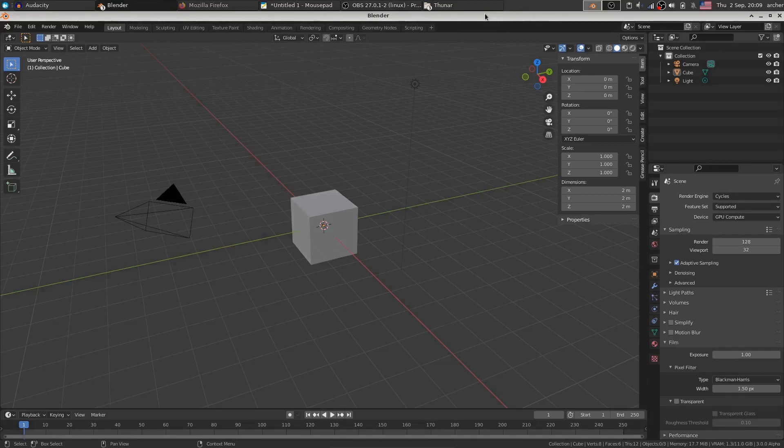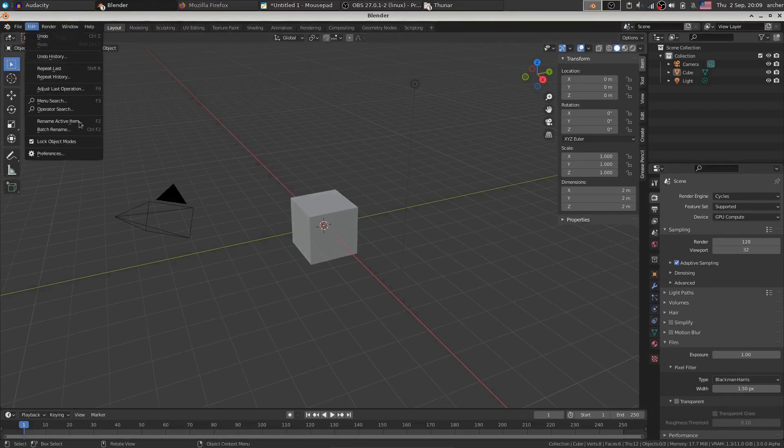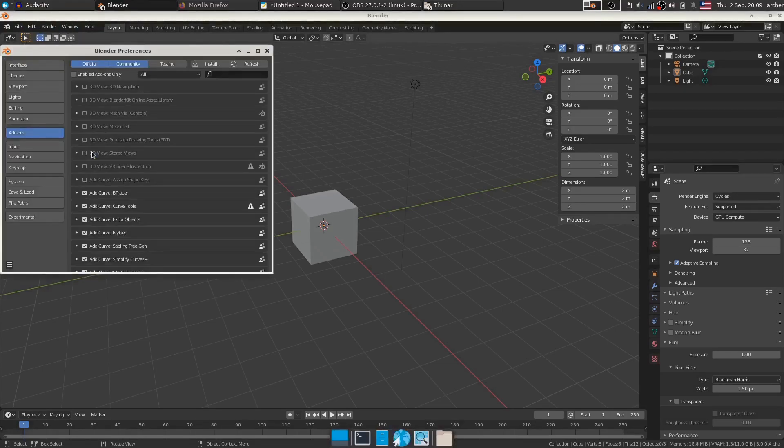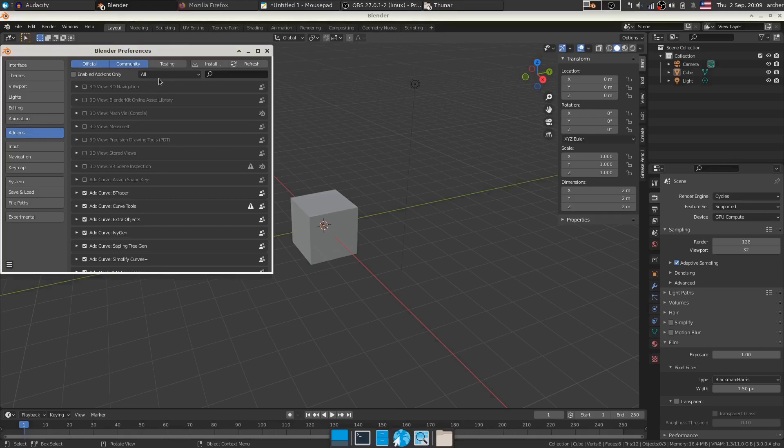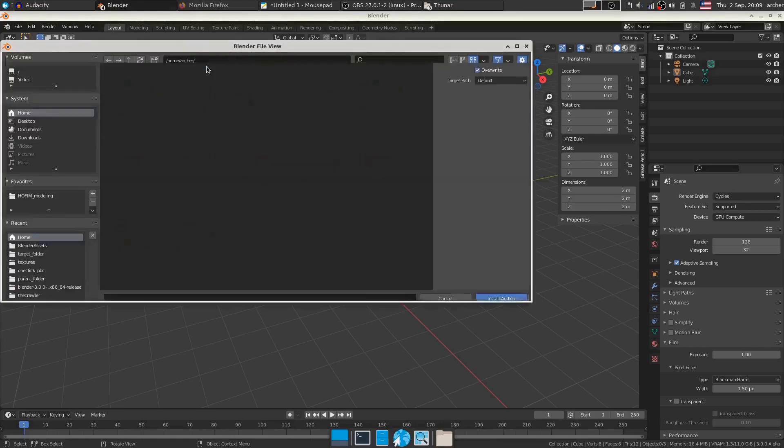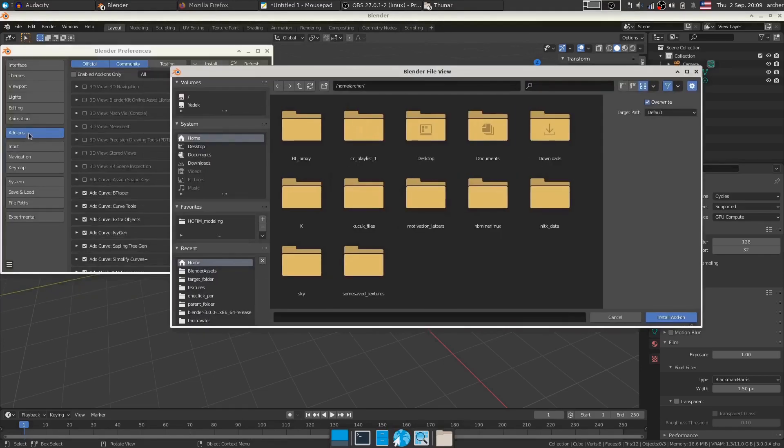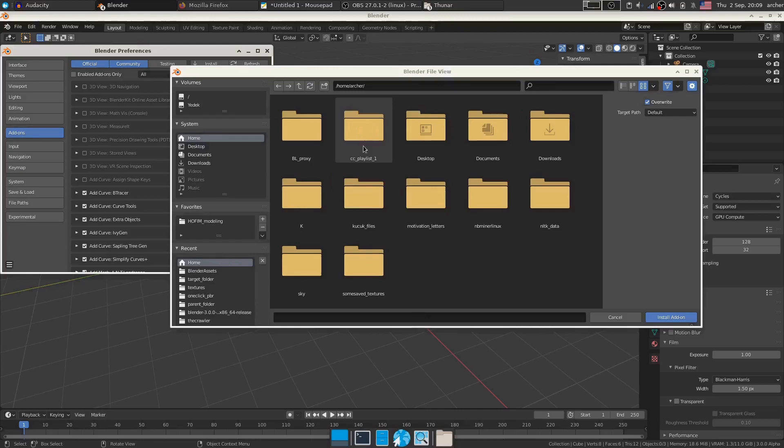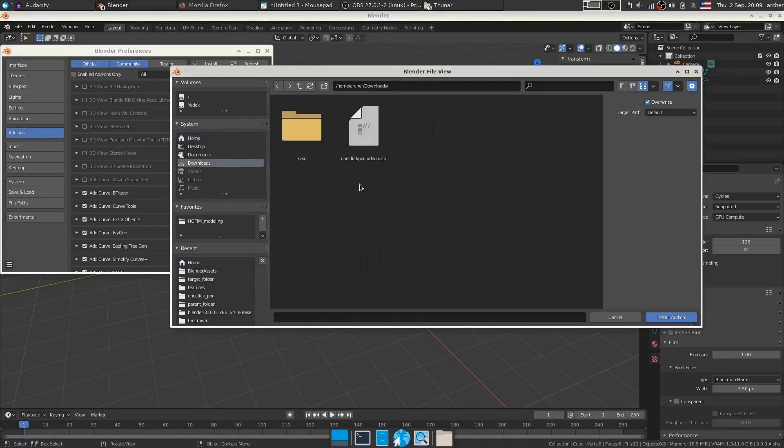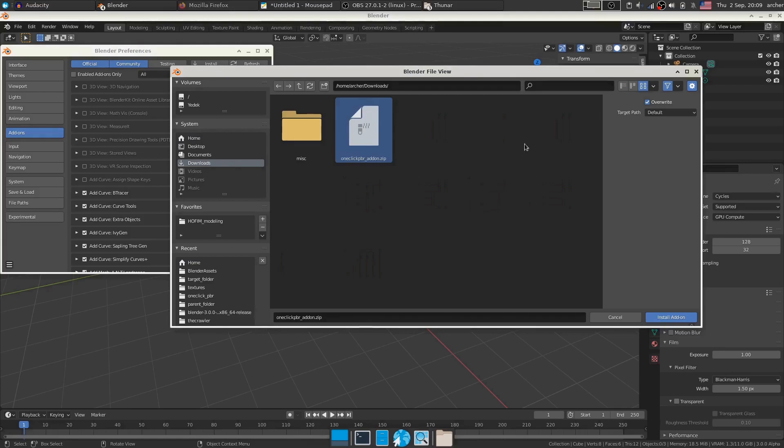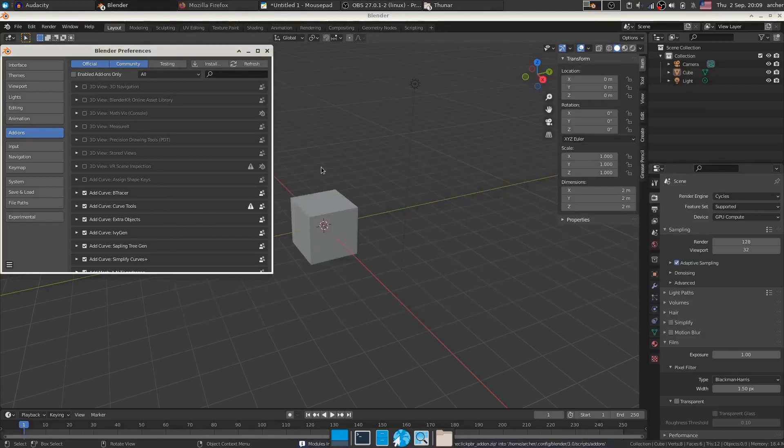Let's see how our add-on works. First we need to install. For that we'll go to edit, preferences, and then install. Make sure you click add-ons over here, and then install. I will go to downloads where I have the add-on in zip format and all I have to do is install add-on.